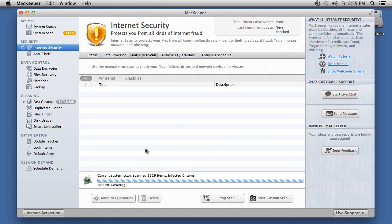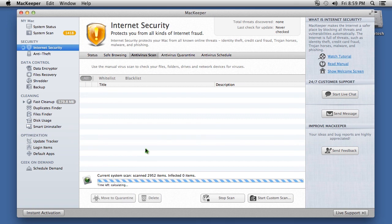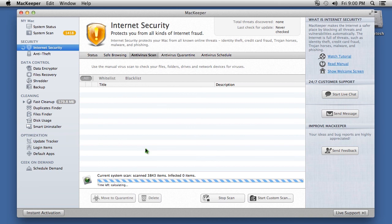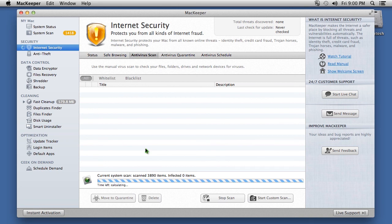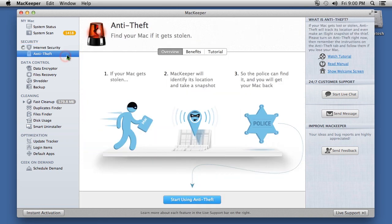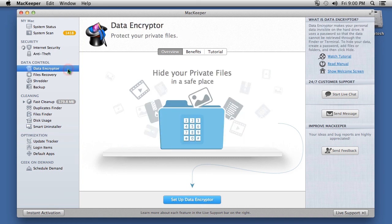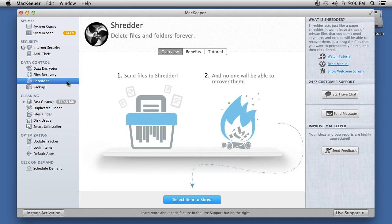Aside from working as a Mac antivirus, this software has a number of other features to help protect your Mac and improve overall speed and performance. The Anti-Theft feature will help you track down a missing or stolen computer. You can choose Data Encryptor to hide private files, and the Shredder option to completely remove private or confidential information that you don't want anyone else to see.